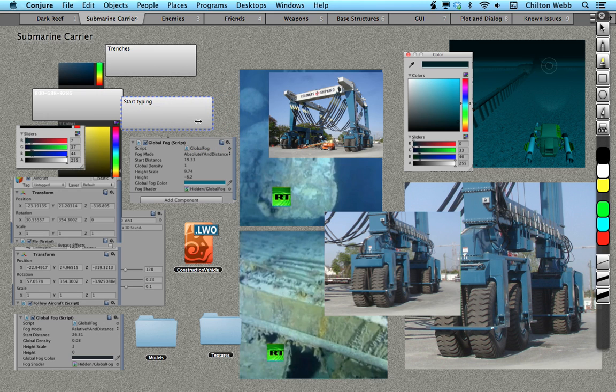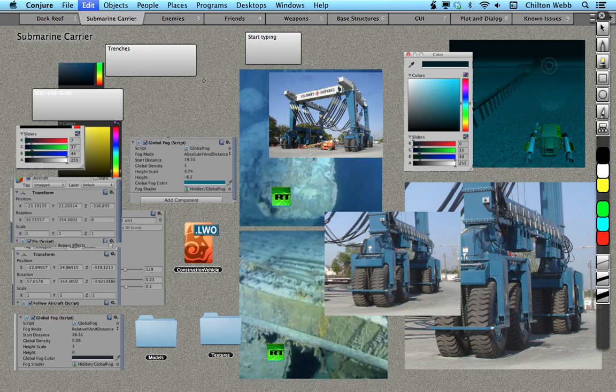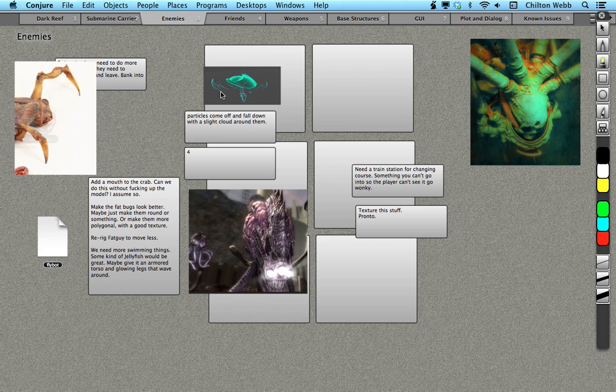It doesn't matter where you write. You can write anywhere on any desktop. You can draw on any desktop. There's even a highlighter mode you can use to highlight things. And it creates its own desktop environment, basically.